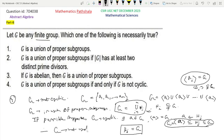So option 4 is now proved: when G is not cyclic, G is a union of proper subgroups; and when G is cyclic, this cannot happen. So option 4 is the correct option. Now, looking at option 1 — that G is always a union of proper subgroups — from option 4, if we take any cyclic group G, such as Z6, then G cannot be expressed as a union of proper subgroups. So option 1 is not the correct option.